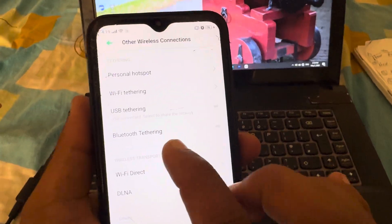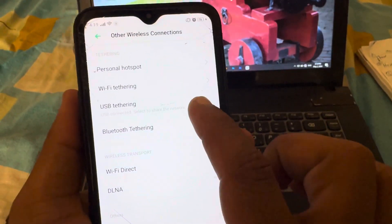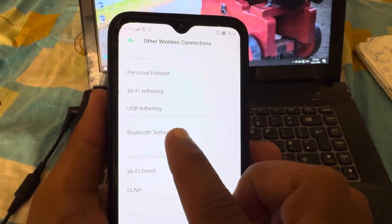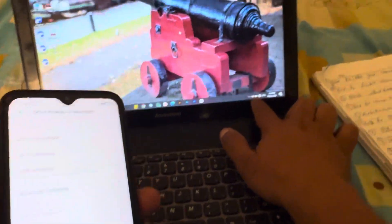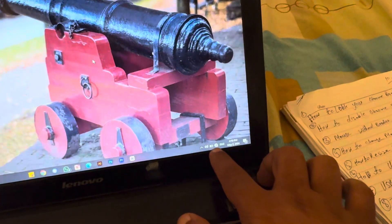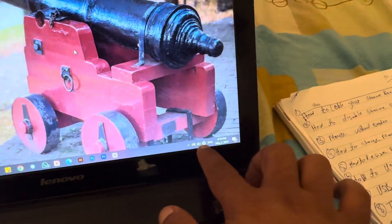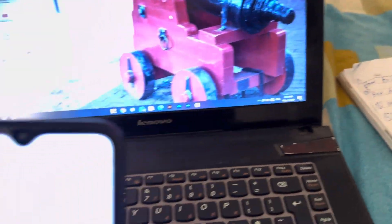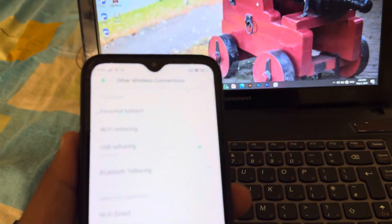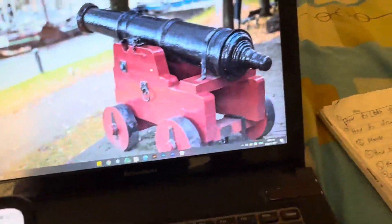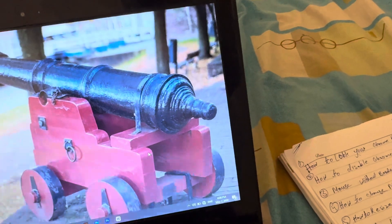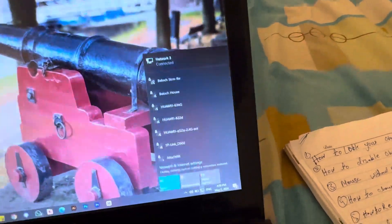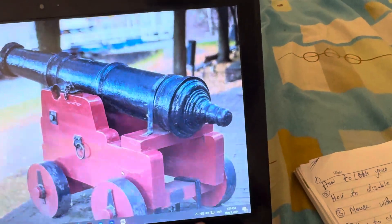In there you can see an option called USB Tethering — 'USB connected, select to share the network,' which means select to share the internet. You can see that before clicking tethering, there's no internet on the laptop — just the globe icon. Once we click on USB Tethering, wait a few seconds and you can see the icon has changed — the internet is now working.